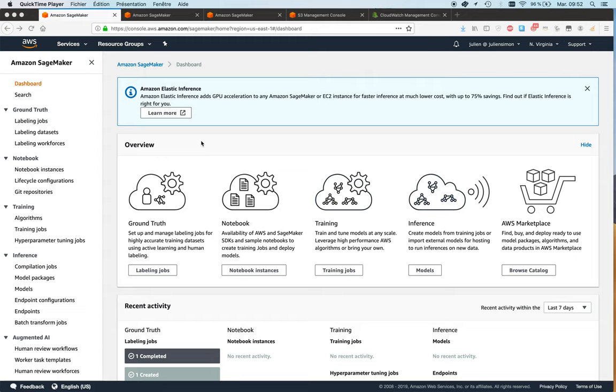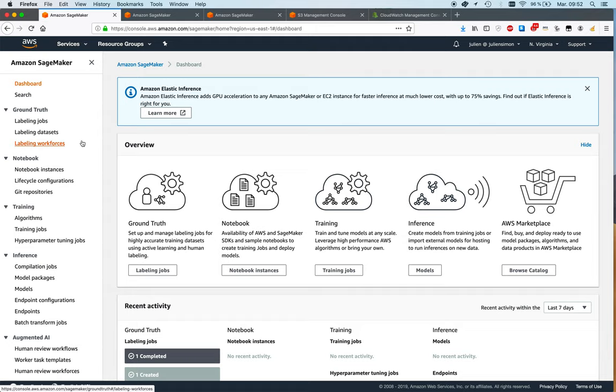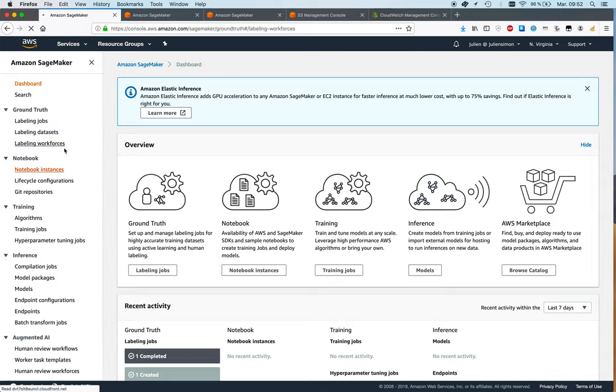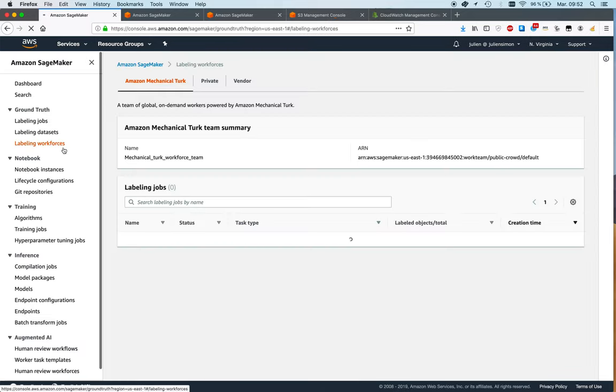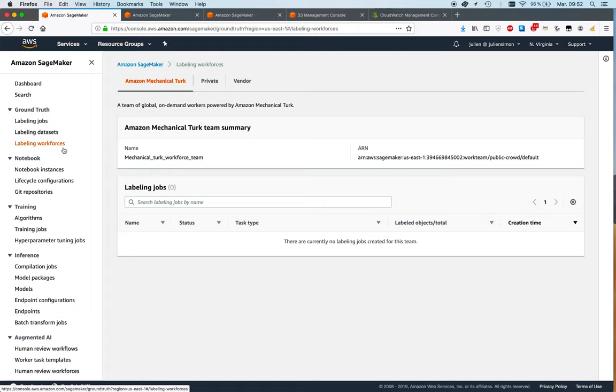Of course the first step is to go to the SageMaker console and the first thing we want to do is to define the workforce for the labeling job. A workforce is basically a group of people who are going to work on data annotation.